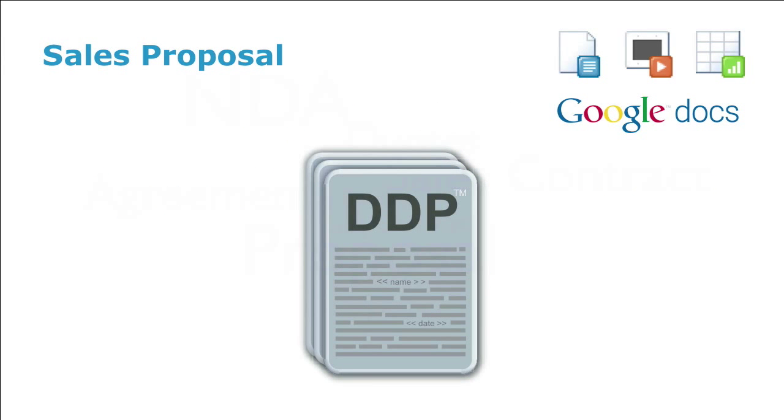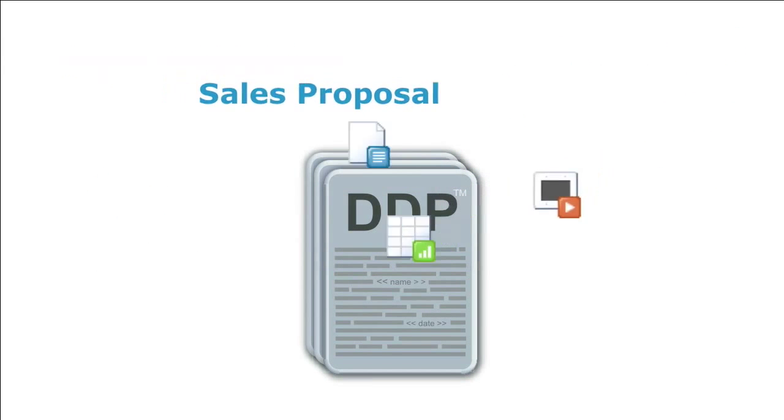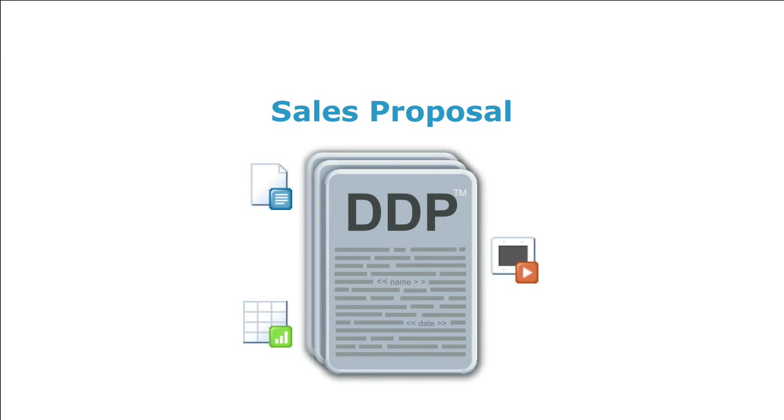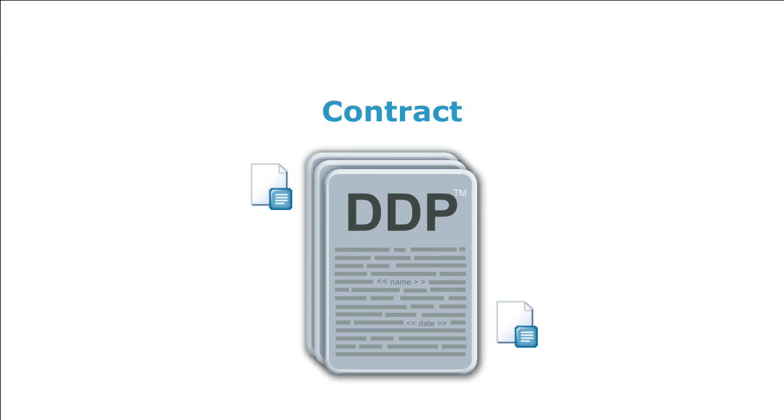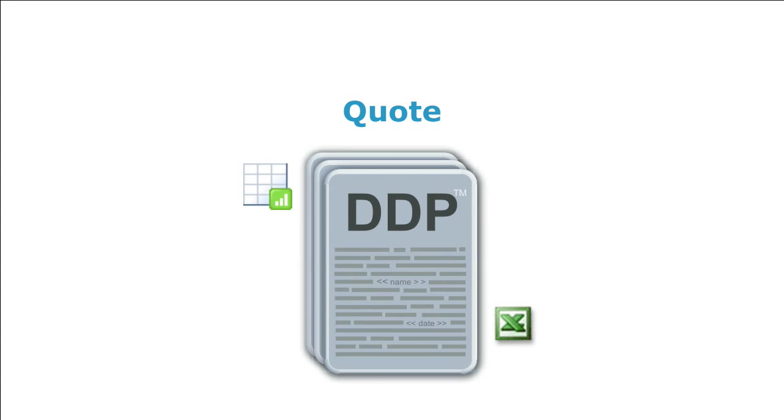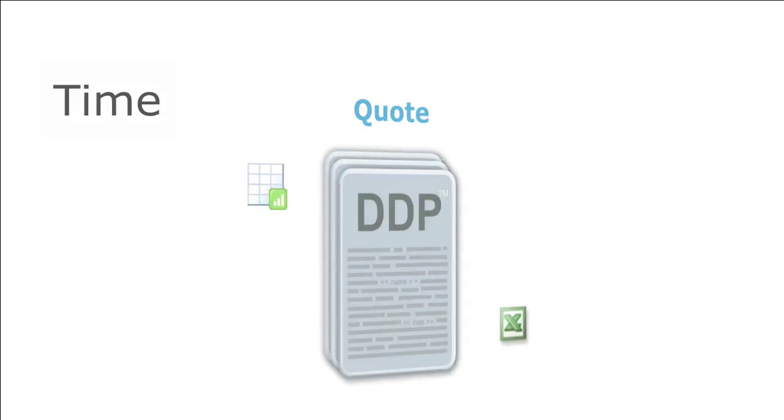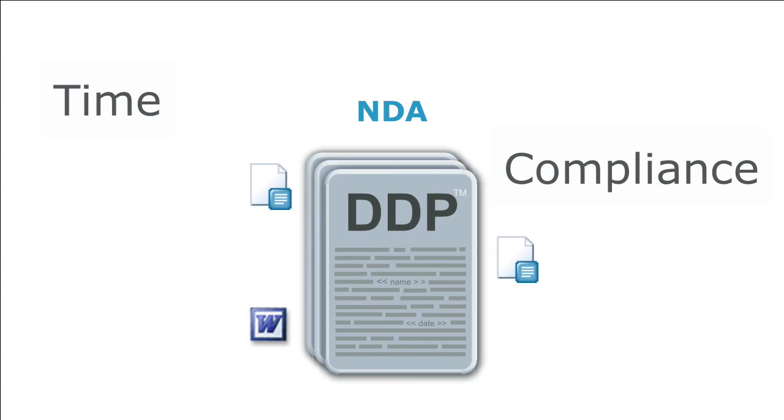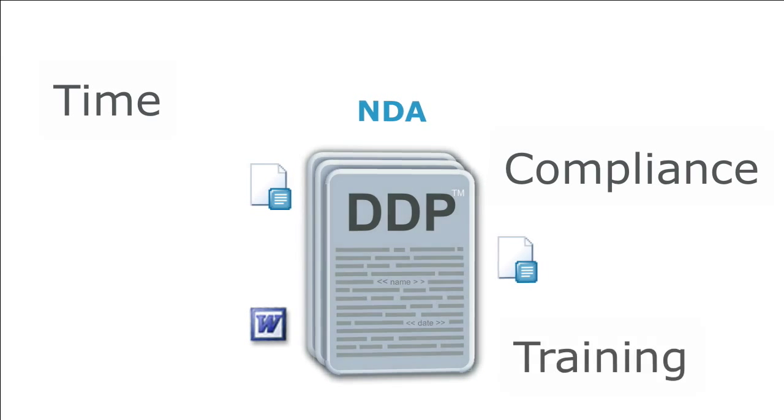With DrawLoop, you can easily automate the very docs your team uses every day. Take a few minutes to learn about DrawLoop. It will save time, improve compliance, and simplify training.